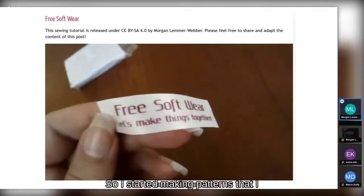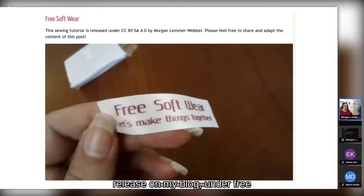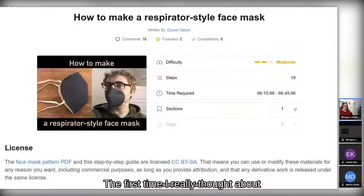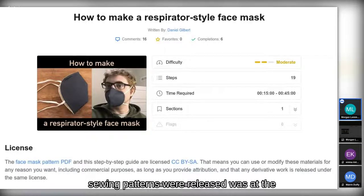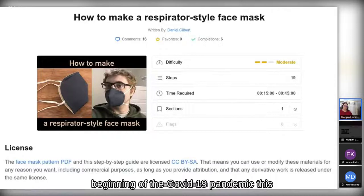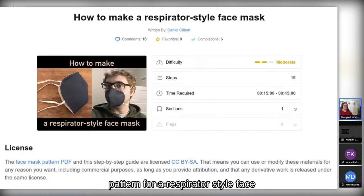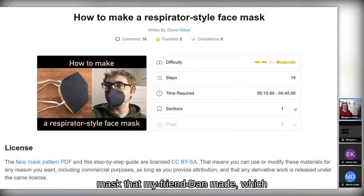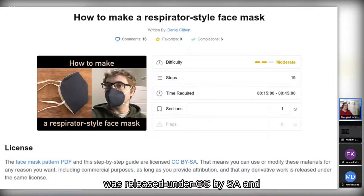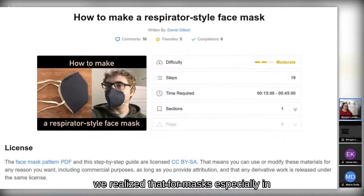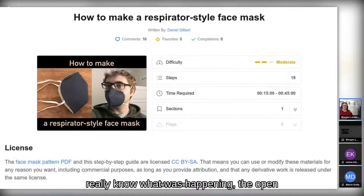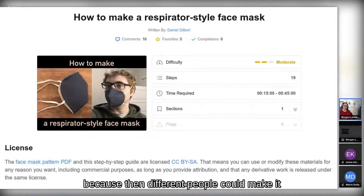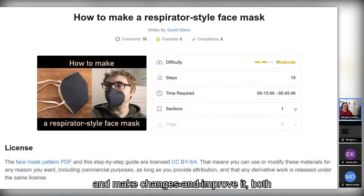I started making patterns that I release on my blog under free software — I use CC BY-SA 4.0. The first time I really thought about how sewing patterns were released was at the beginning of the COVID-19 pandemic. This is a pattern for a respirator-style face mask that my friend Dan made, released under CC BY-SA. We realized that for masks especially, the open license was crucial — different people could make it, make changes, and improve it as we got more information.